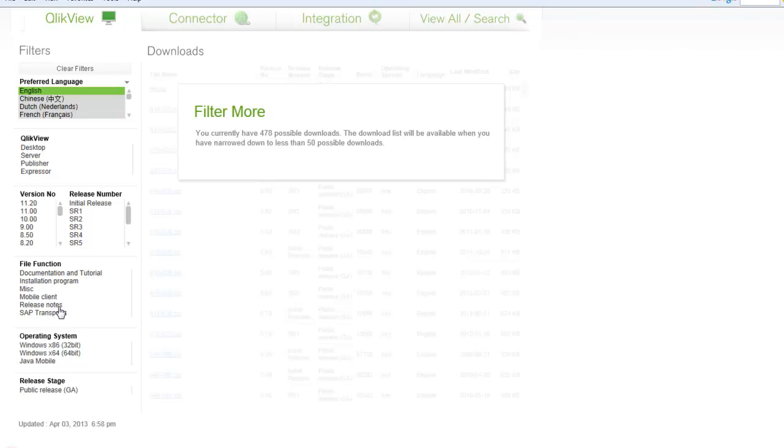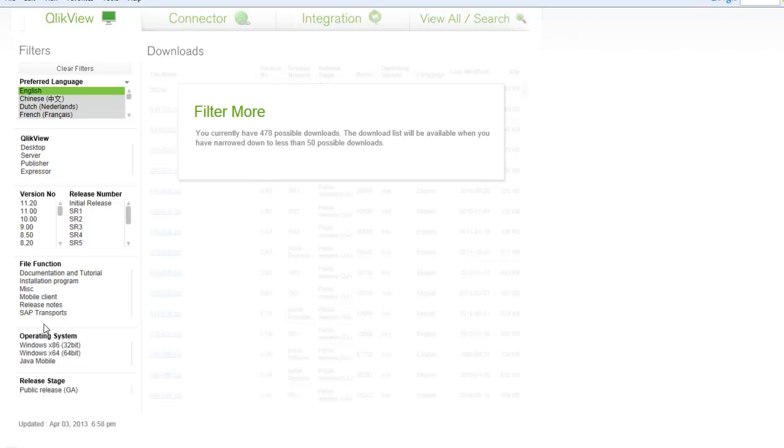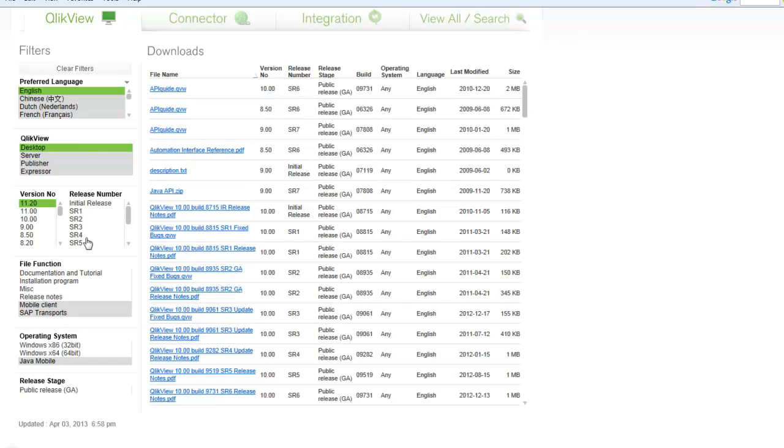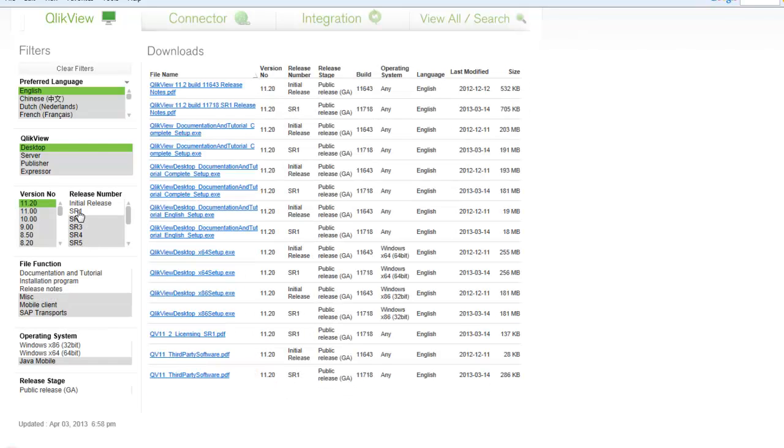There's also a filter function such as just focusing on downloading the installation program, documentation and tutorial that will prove useful for you, as well as which operating systems we want to focus on. In our case, we want to see the majority of our options.